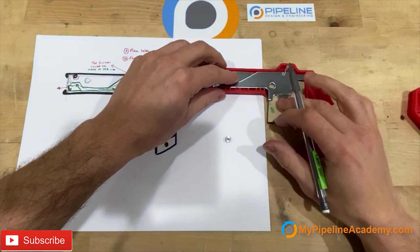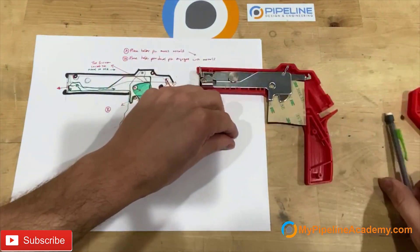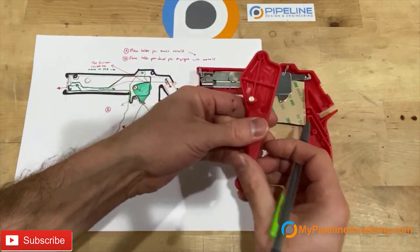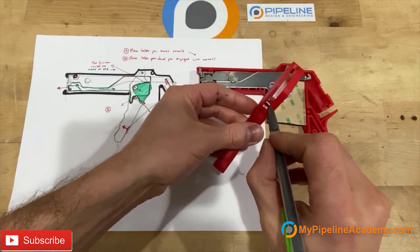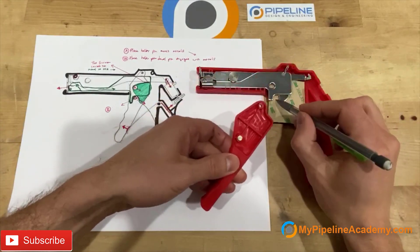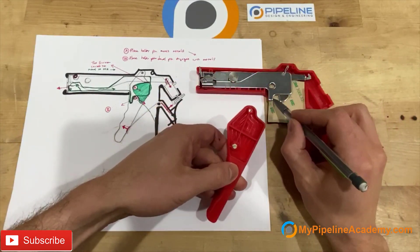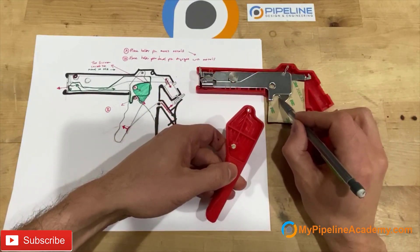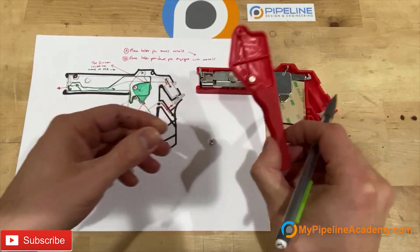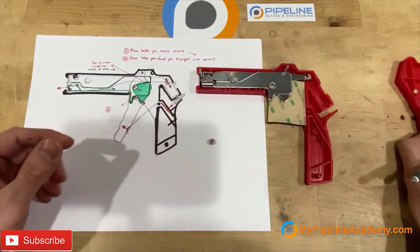All right. Now this handle, this trigger, is going to have this dowel pin here. And the dowel pin is going to interact with these two surfaces. Keep that in mind. We're going to take the handle away.